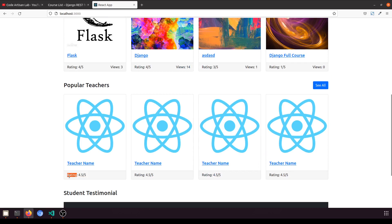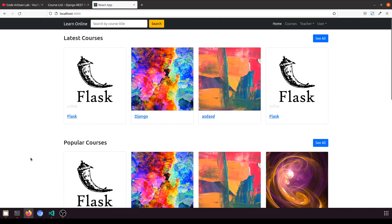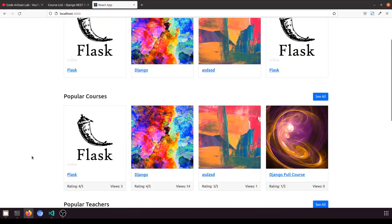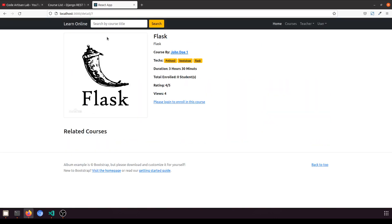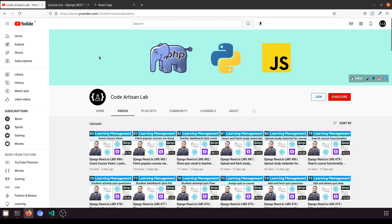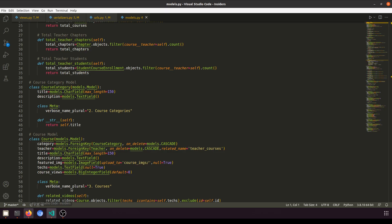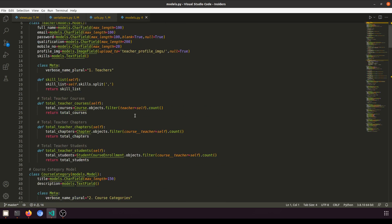In our previous video we fetched and counted the views for a particular course when we click on the detail. Now in the teacher model we have a method called `total_teacher_courses`.